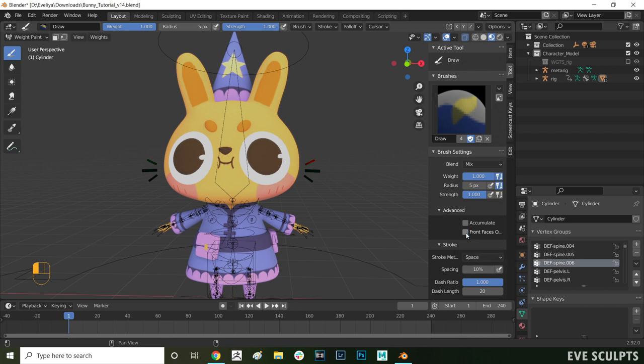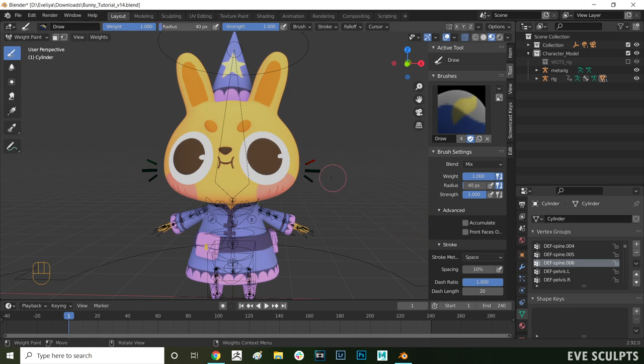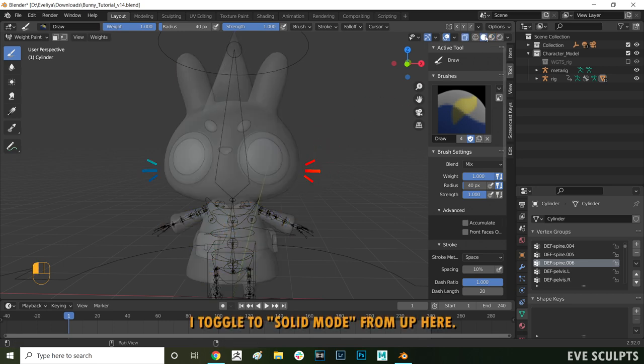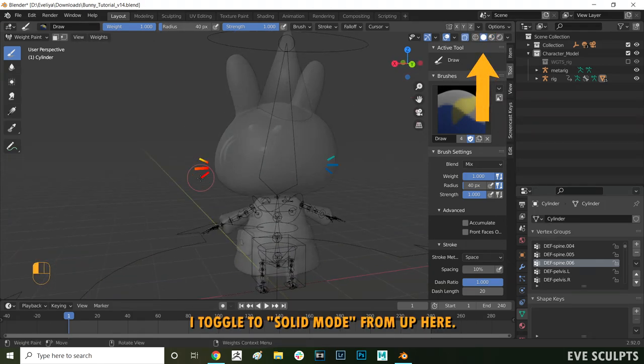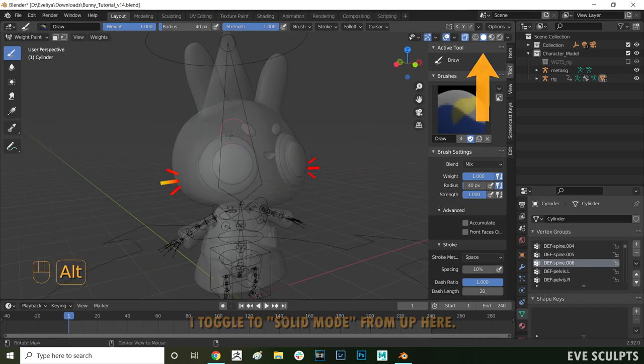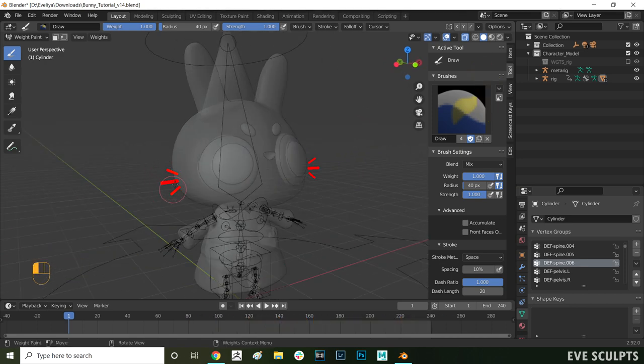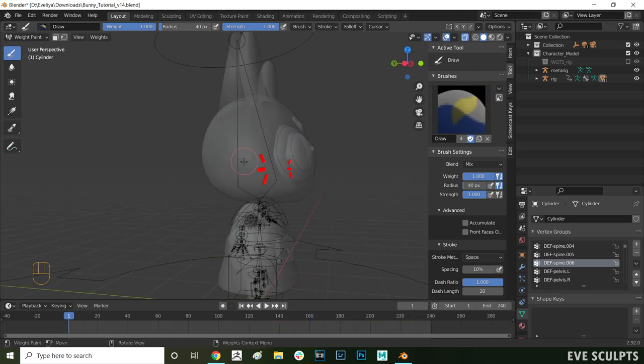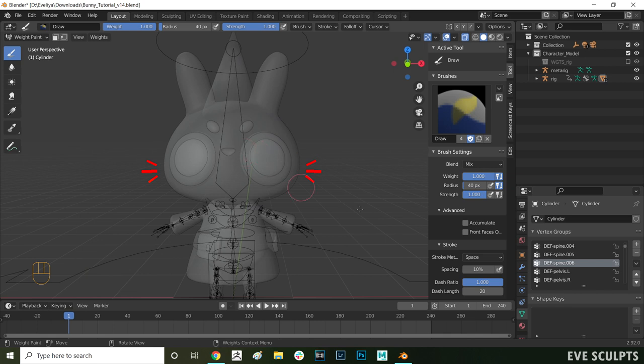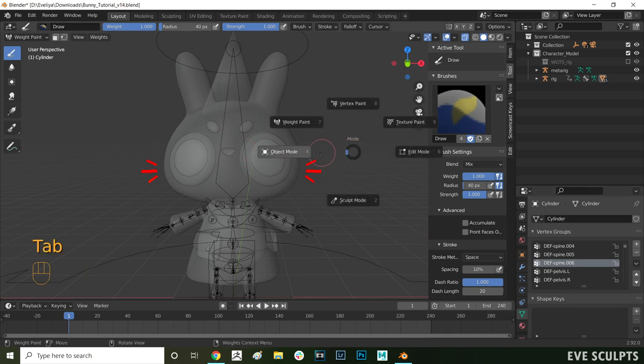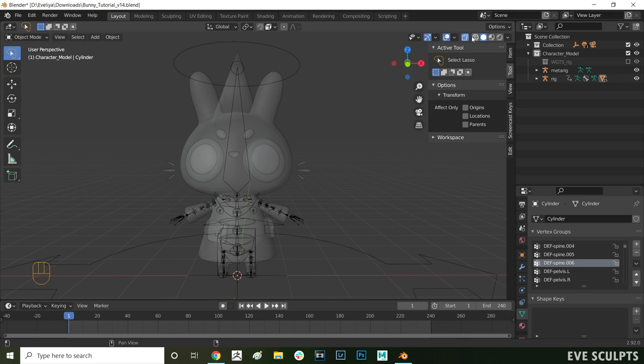A useful trick here in advanced settings is to turn off front faces only so now you can paint on both the front and the back sides of the mesh at the same time. Now let's paint everything in red. Okay all done.